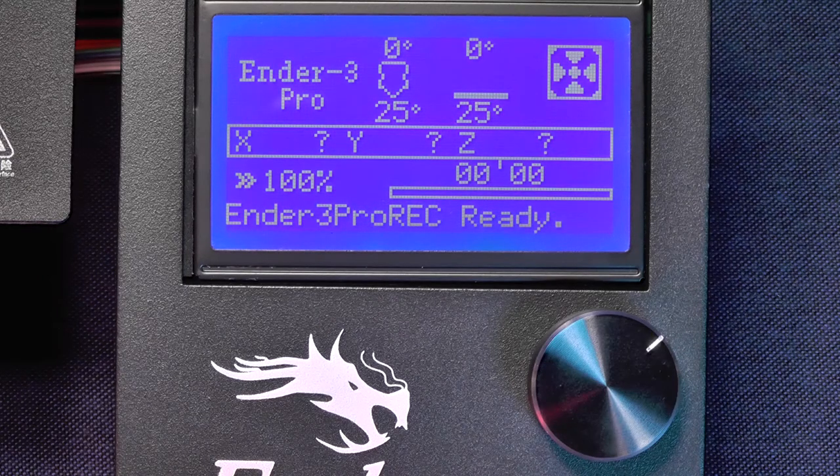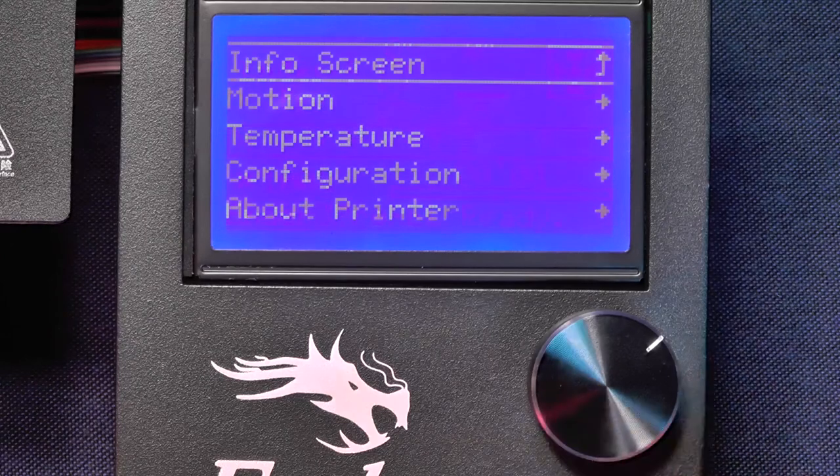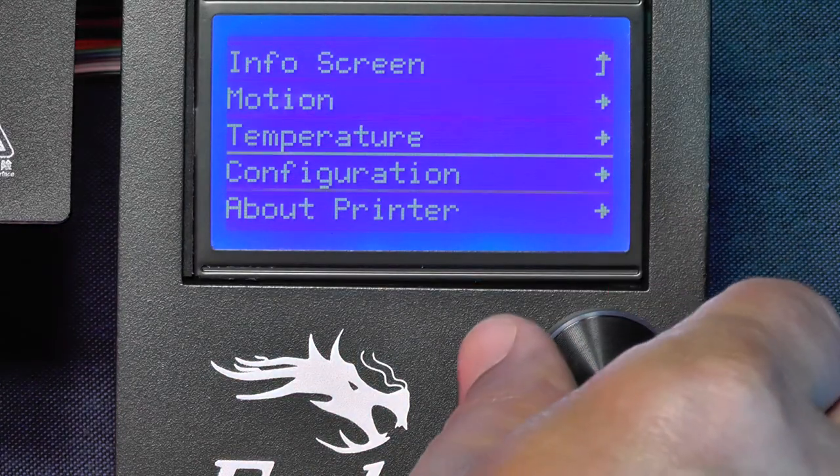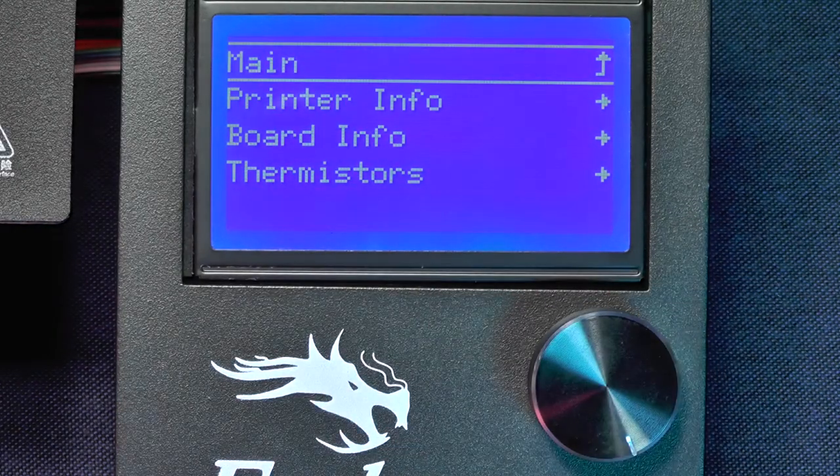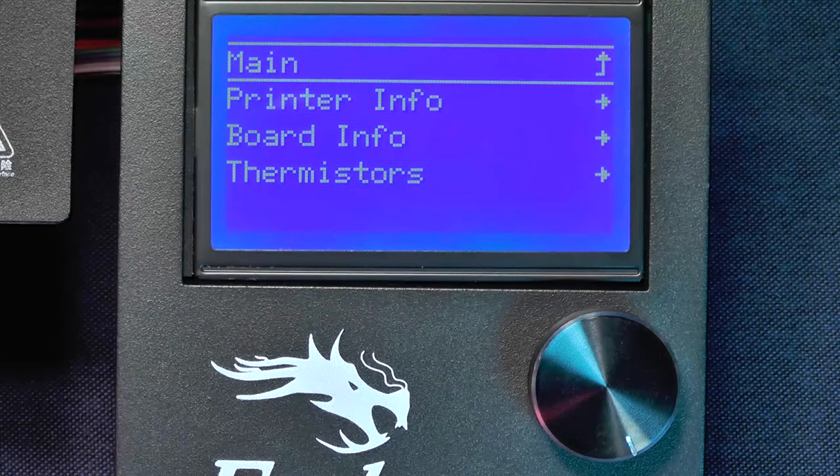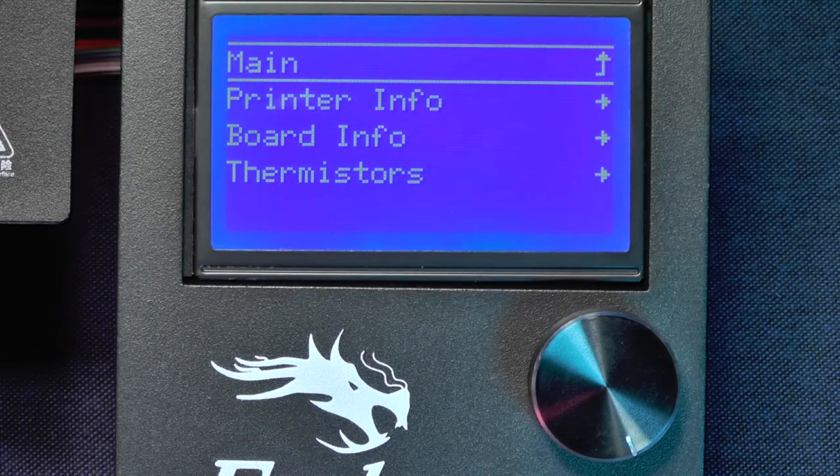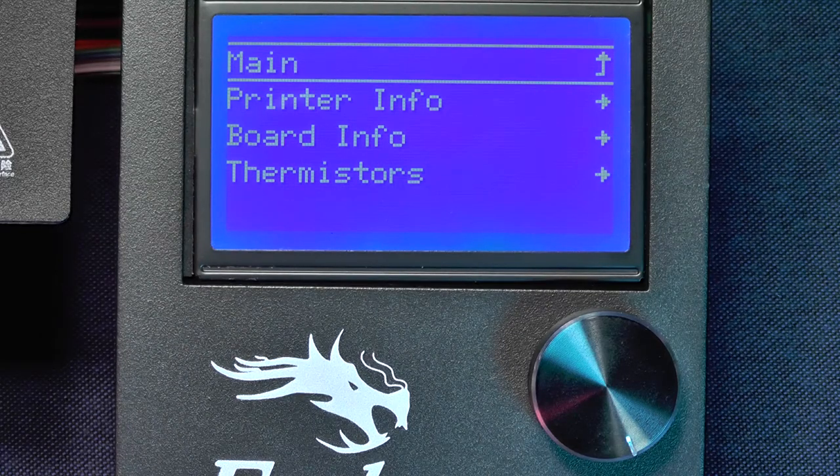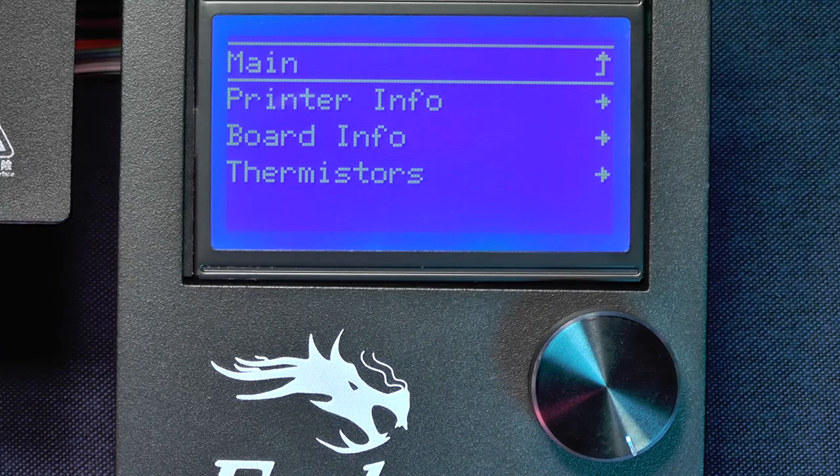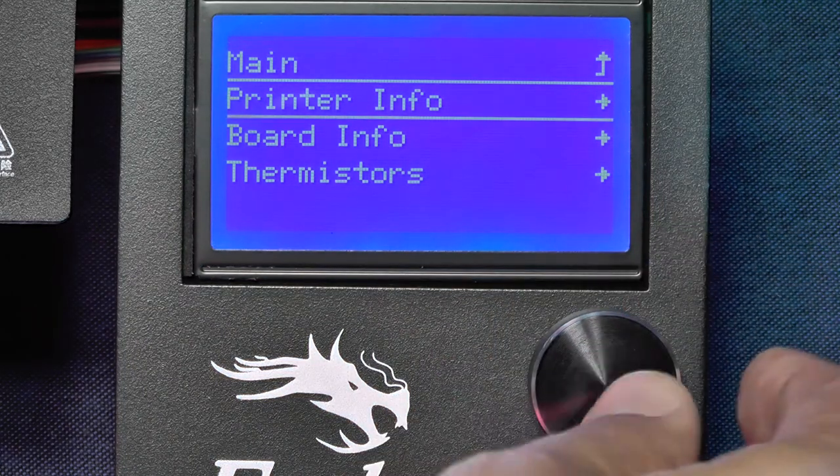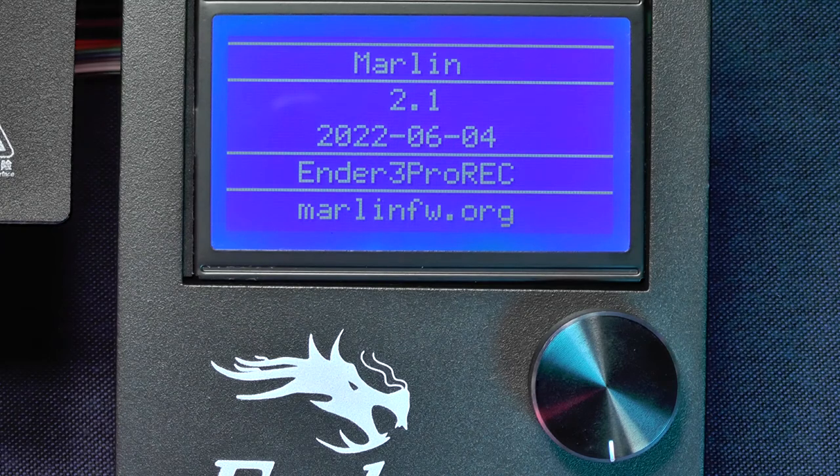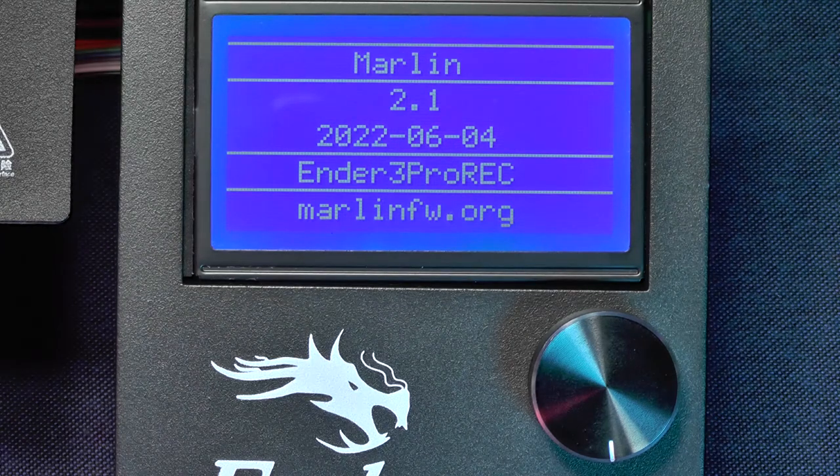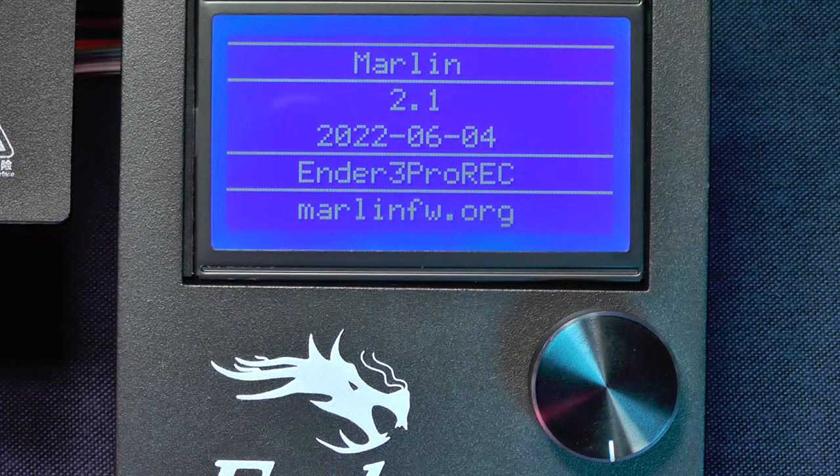So now let's go to the main menu. Now let's go to the About Printer menu. As you can see, we now have three options: Printer Info, Board Info, and Thermistors. On Printer Info, we can confirm that we have Marlin 2.1 from June 2022. It also tells me that this printer has one extruder.